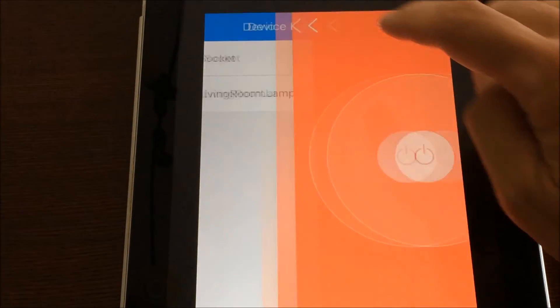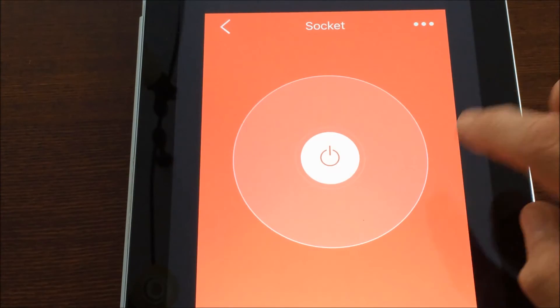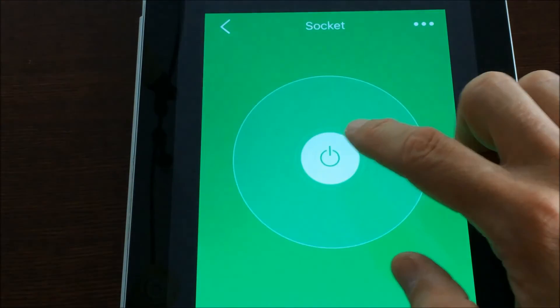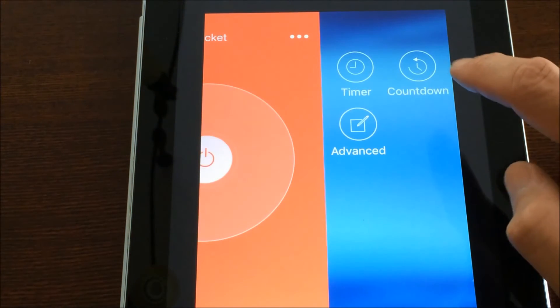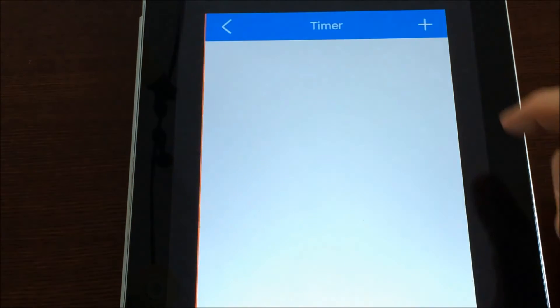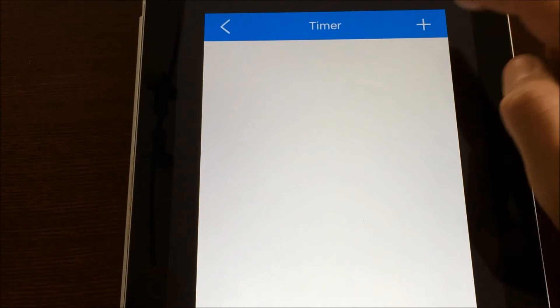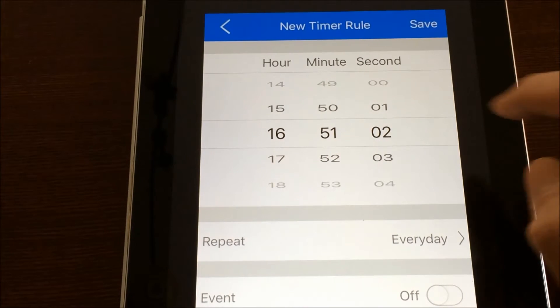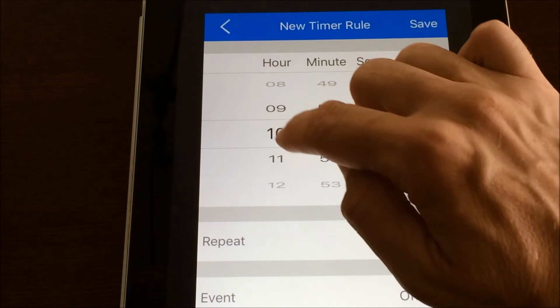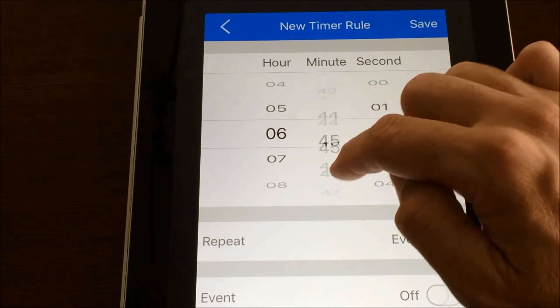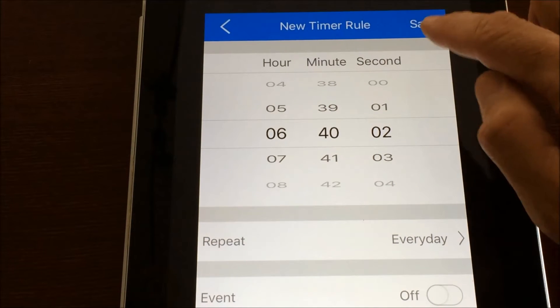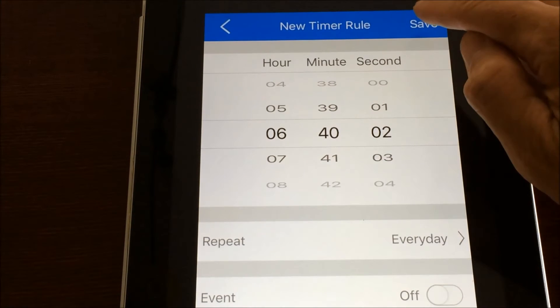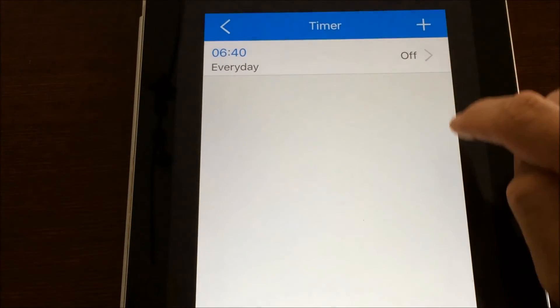Now if you want to actually program it, you tap on that, and then you're going to see where you can actually turn it on and off this way as well. But then there's some options up here for if you wanted to have a timer. So you could program the times. Very easy. Let's say we want to have this thing come on at six o'clock, 640. Repeat every day. Save. So it's going to come on at 640 every day.